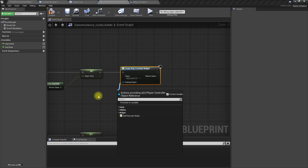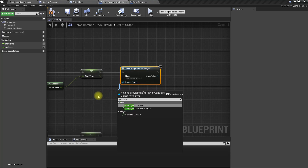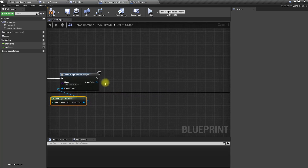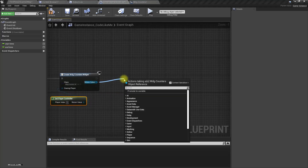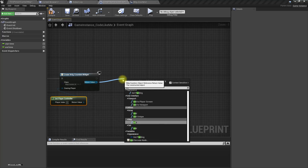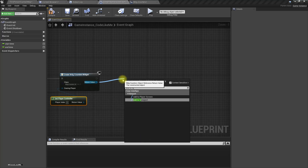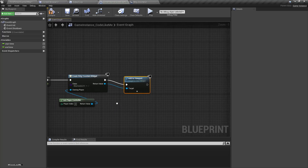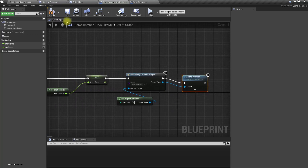I'm wondering if I should create the widget in the Game Instance. Since Game Instance is created before other things, let's see if it works.